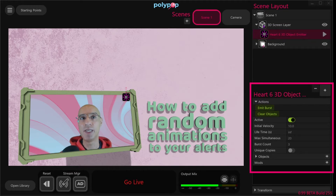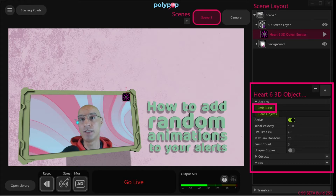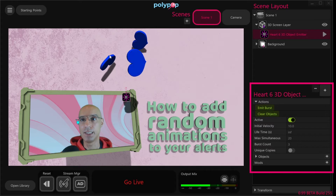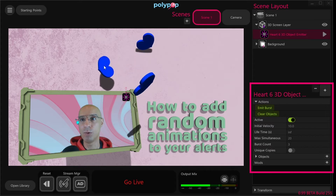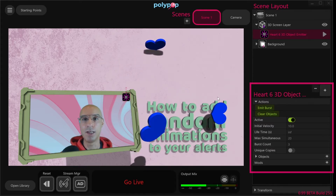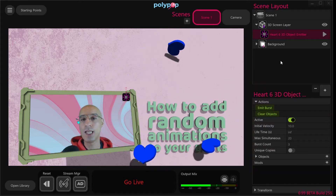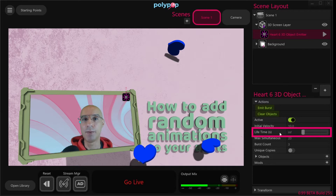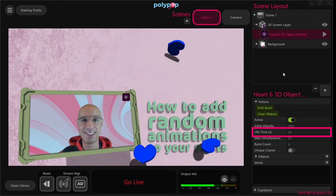Clicking on "emit burst" under the actions menu will emit the hearts we chose with their default settings. So let's click that, and we can see that the default setting is 3 blue hearts being emitted to our canvas. Looking at the emitter's other properties, the initial velocity is set to 10 and their lifetime is infinite, meaning they will stay in our scene and will not disappear.